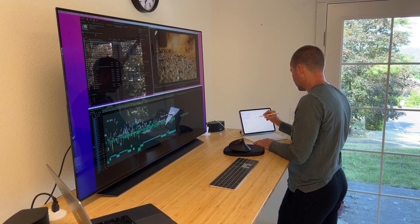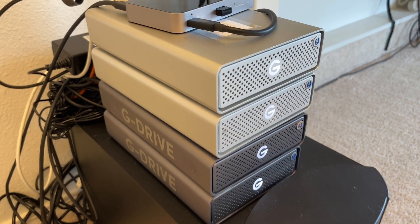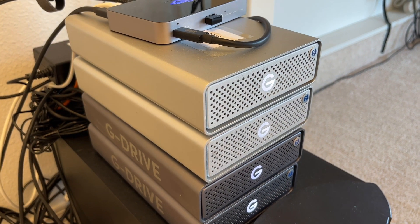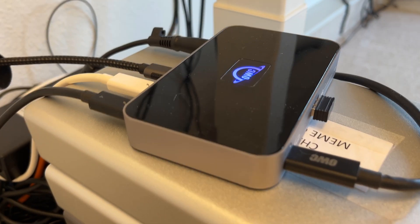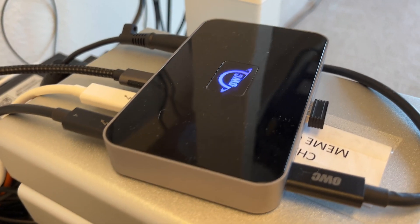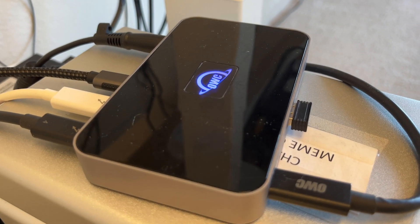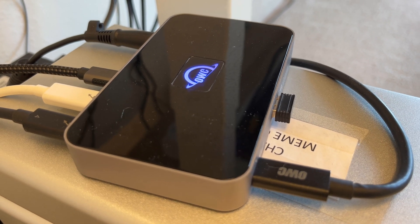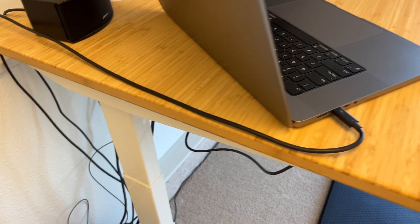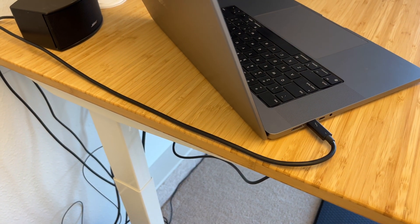I have a stack of hard drives with 72 terabytes of footage. They connect to my MacBook Pro via Thunderbolt 4 hub that also supplies my laptop with power through a single Thunderbolt 4 cable.